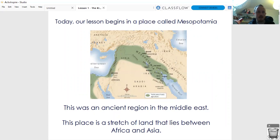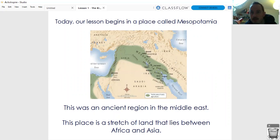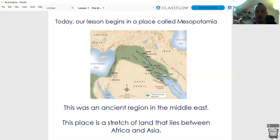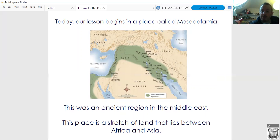Today our lesson begins in a place called Mesopotamia. Mesopotamia, which is a great word - I love the word Mesopotamia, try saying it at home! This was an ancient region in the Middle East, which is a sort of stretch of land that lies between the great continent of Africa and the great continent of Asia. I'll show you on a world map.